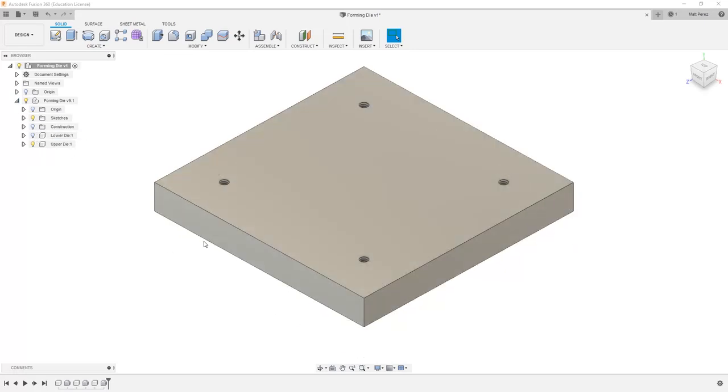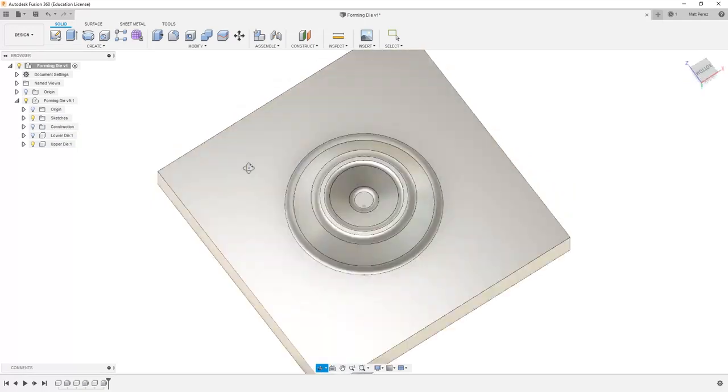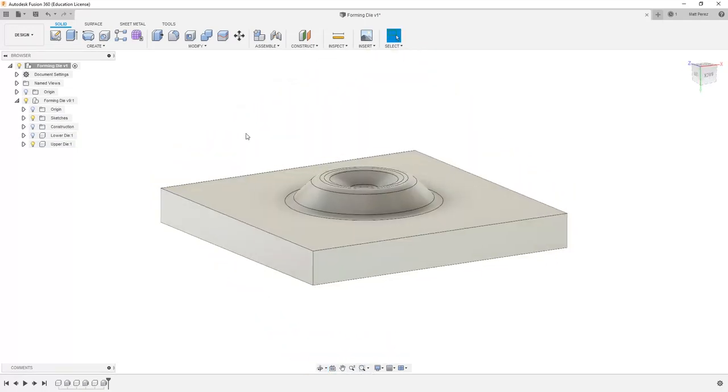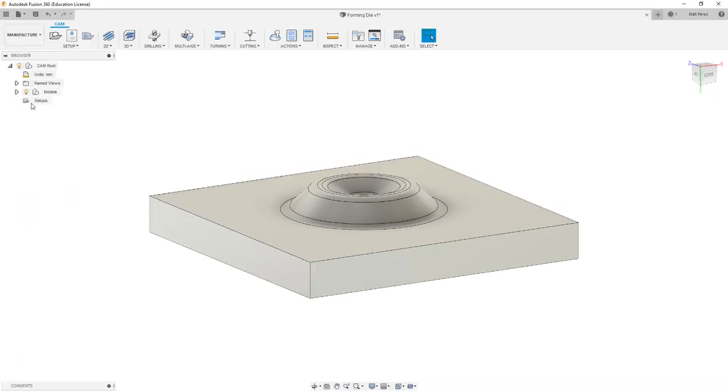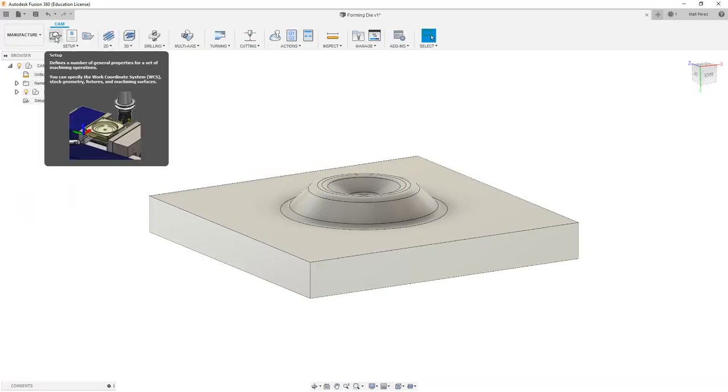We're going to be focusing on the upper die and talking about our multi-axis SWARF toolpath. To get started, we want to navigate to the Manufacture Workspace and create a new setup.